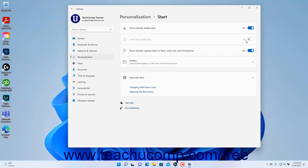To show recently opened items in the Start Menu, Jump Lists, and the File Explorer, click the Show Recently Opened Items in Start, Jump Lists, and File Explorer toggle switch to set it to the On setting. Conversely, click it to switch it to the Off position to hide them.